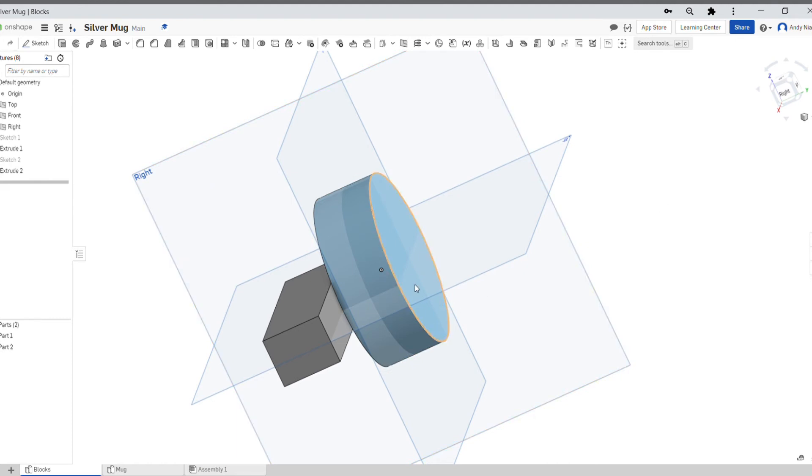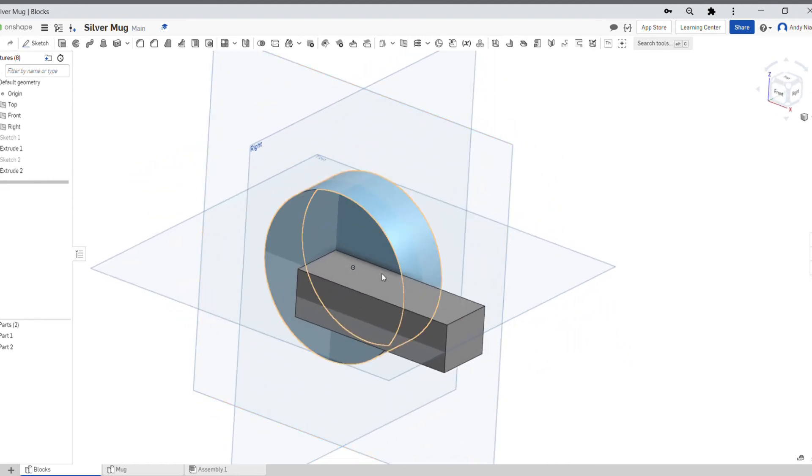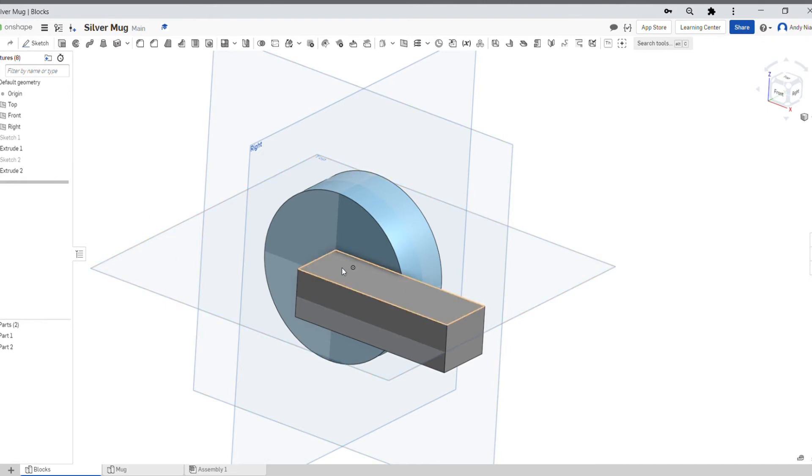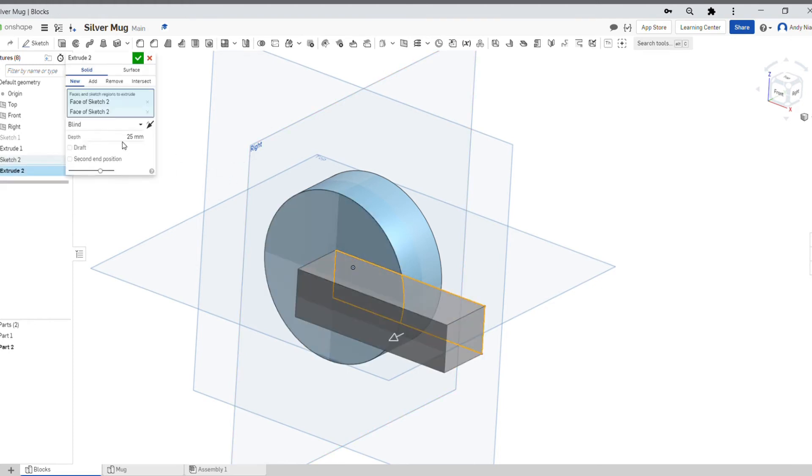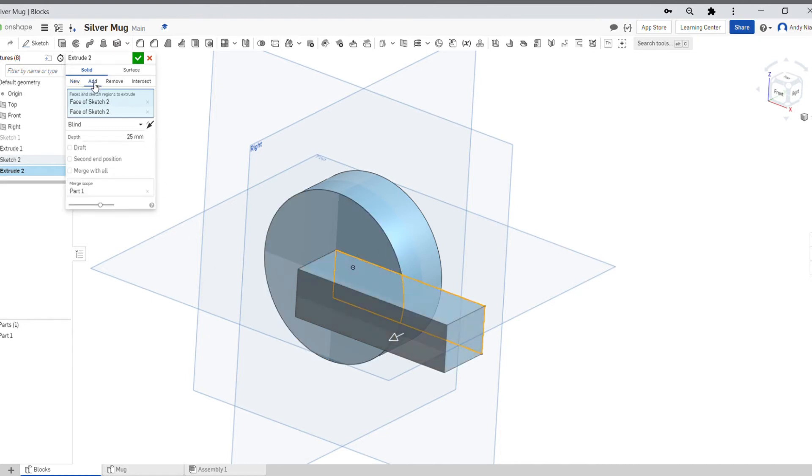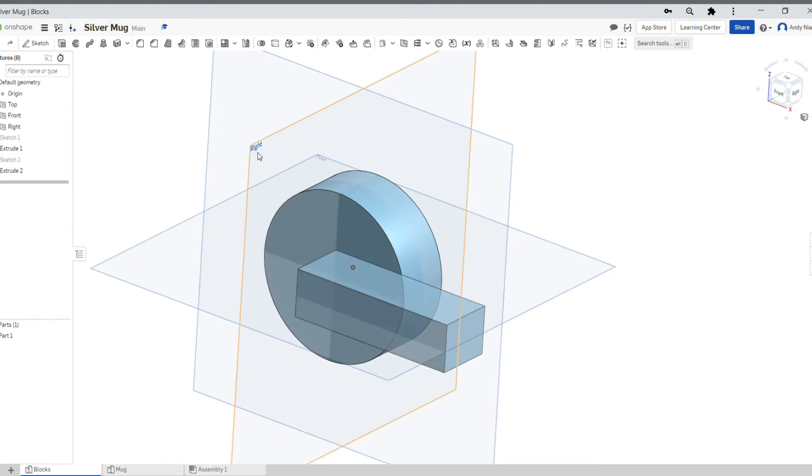And then you could use that handle to model the shank, the shaft of the screwdriver. When you extrude that, you would extrude as new and you'd have two separate parts that you could then manipulate. So just think about which of these you're selecting, and if they're coming in different colors it means you've got new parts. You might want that, you might not want that.